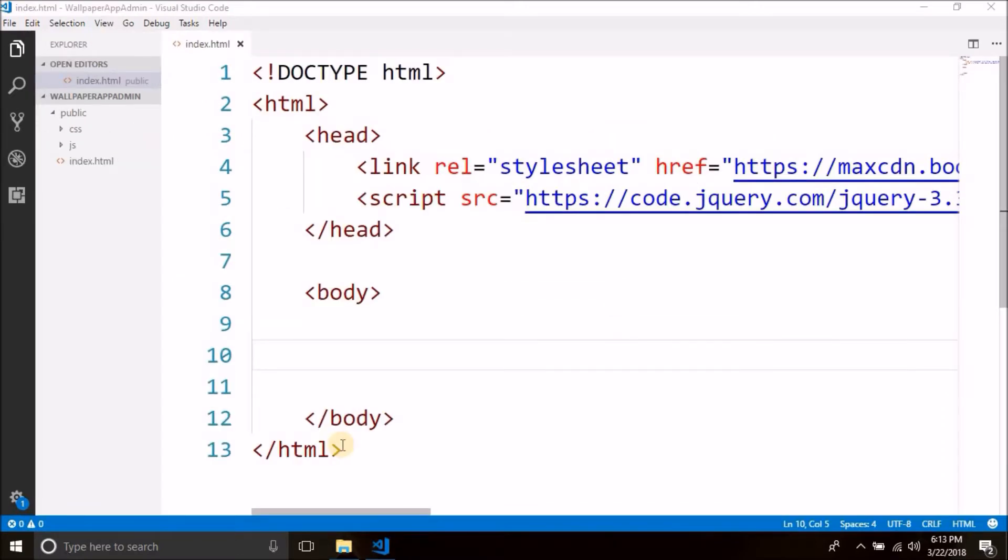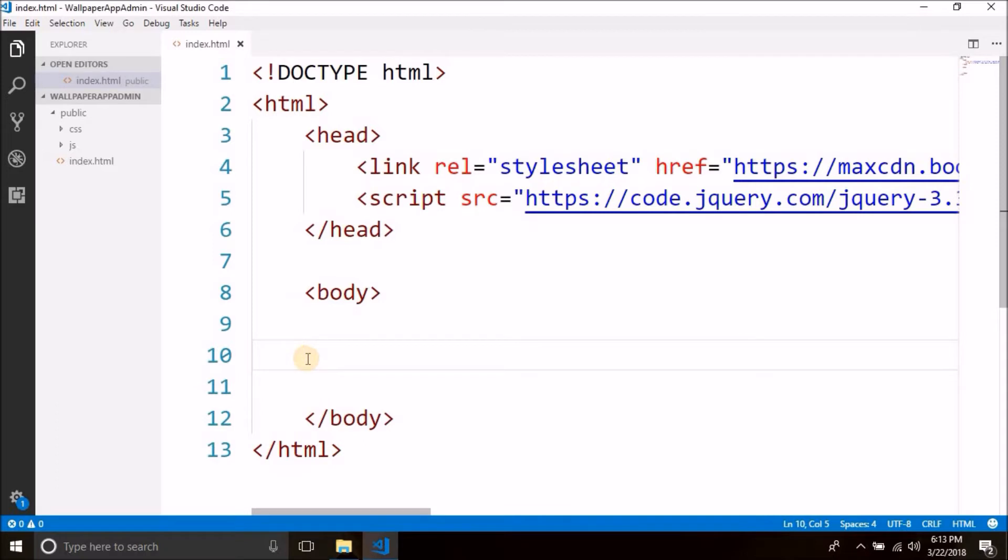So guys, we are going to use bootstrap framework for designing our front end and it is very easy to work with bootstrap framework. We are going to use bootstrap 4. We just need to use some predefined CSS classes and we can design nice looking web pages. And our requirement now is to design our login form inside this index.html file. So let's do it.